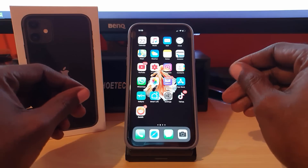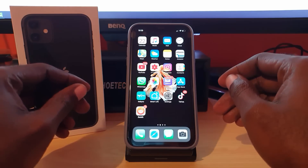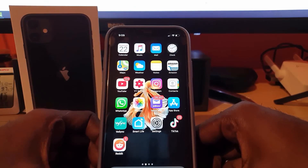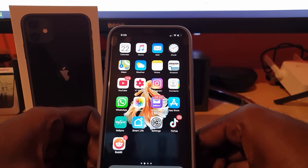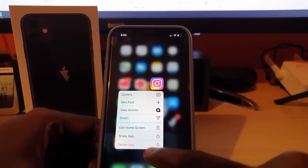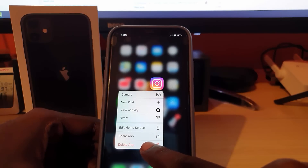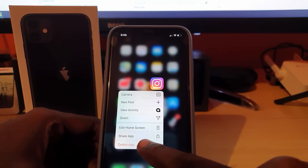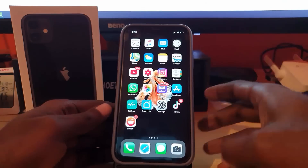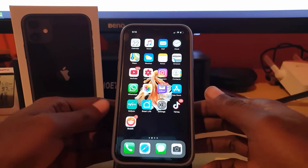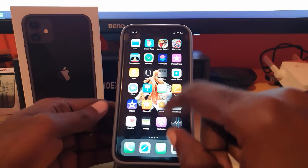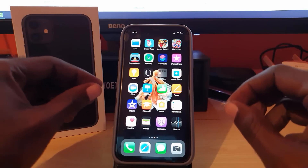Tip number one: you're going to delete the app. I know you might have heard this already or think you've tried this — but this is going to be a little bit different. Find the Instagram app, long press on it, and you'll have the option to delete the application. Go ahead and hit delete.